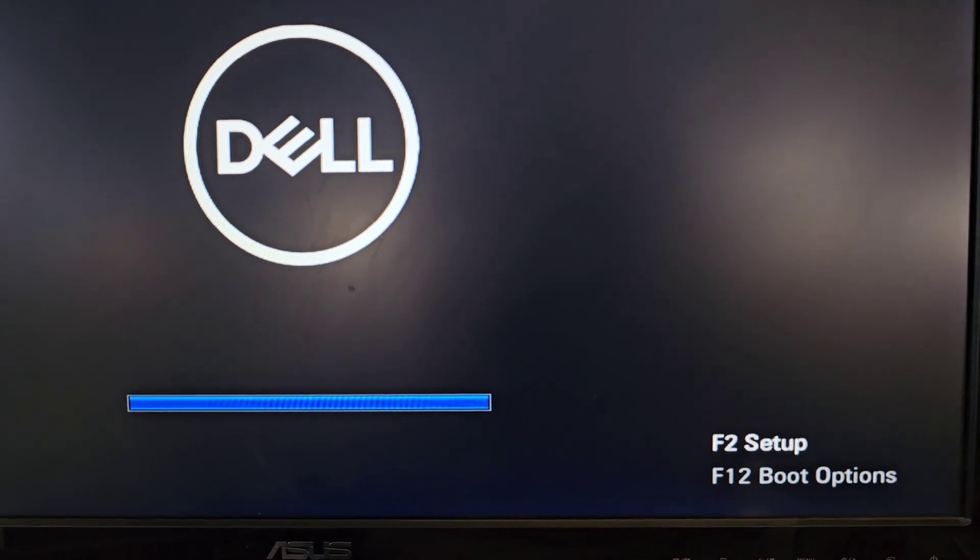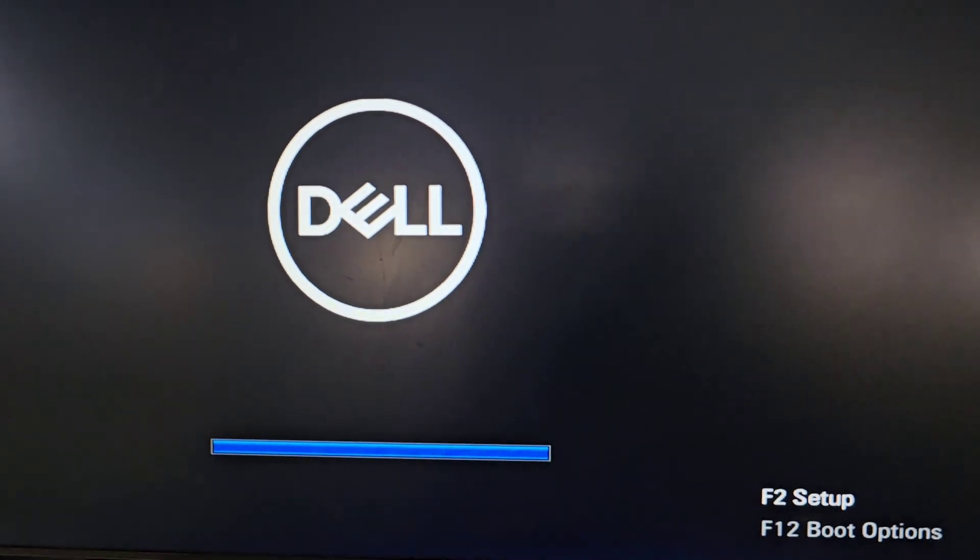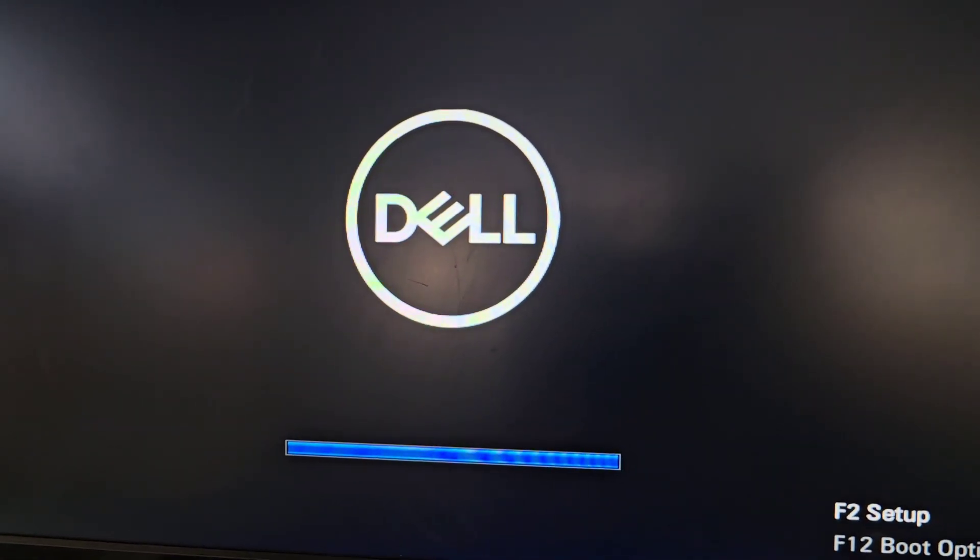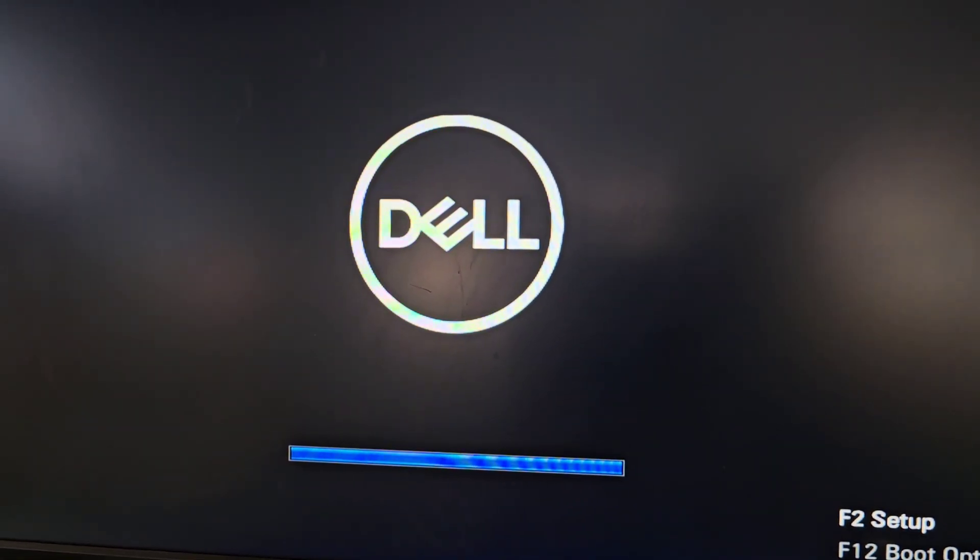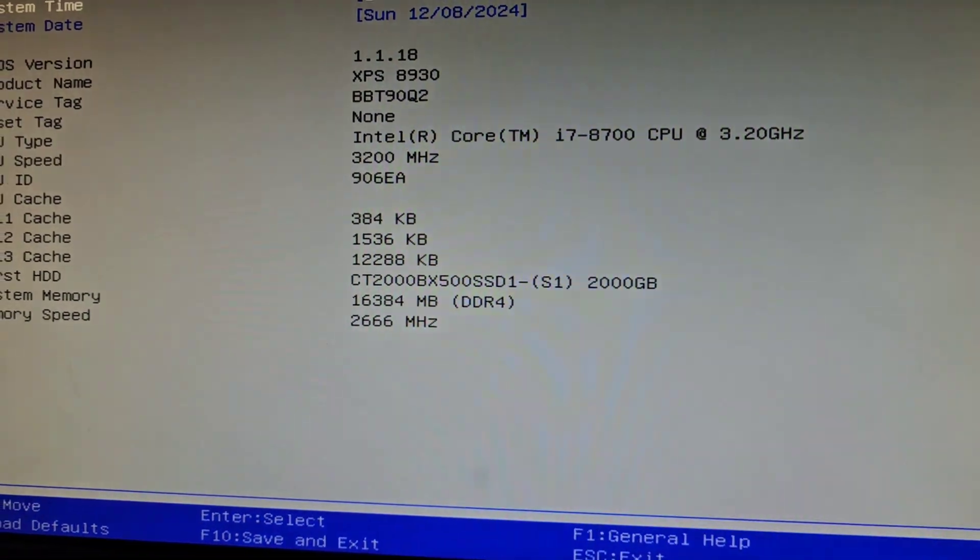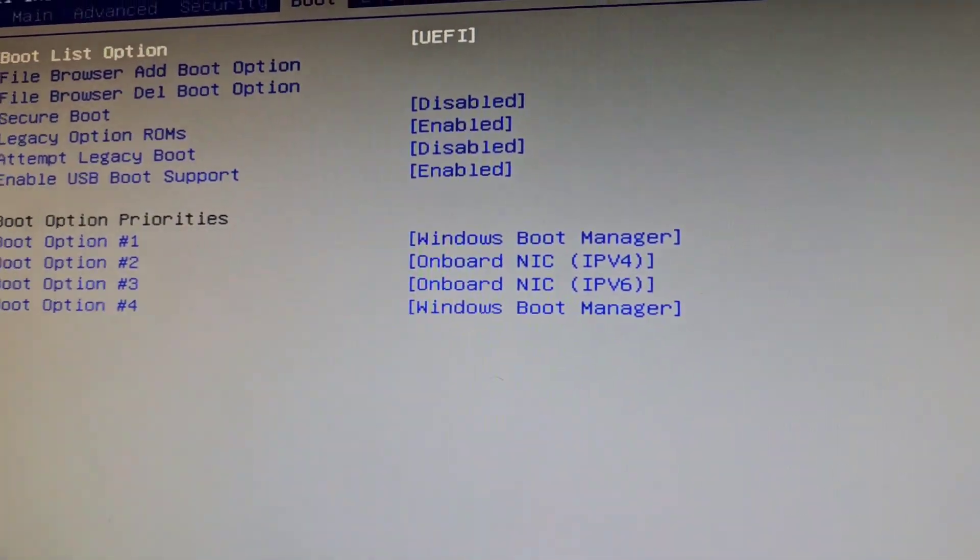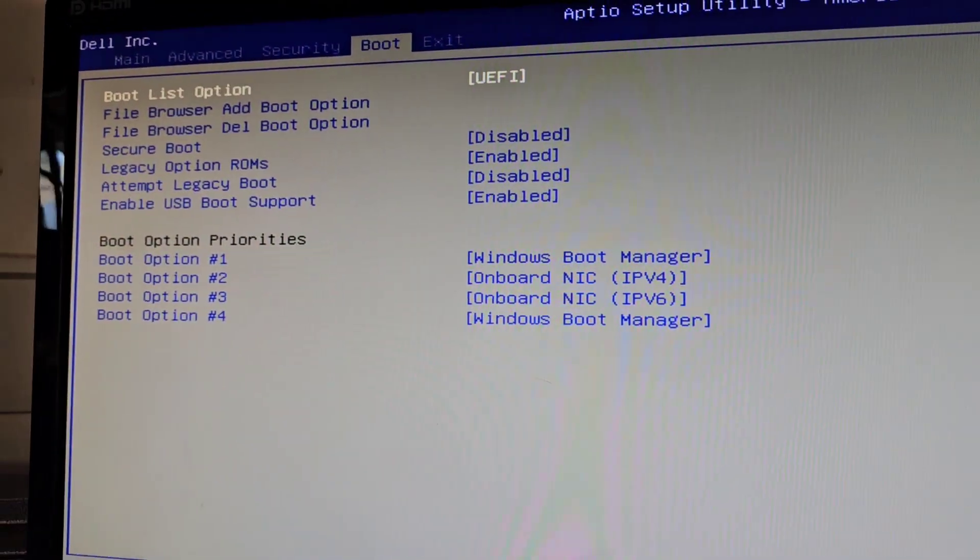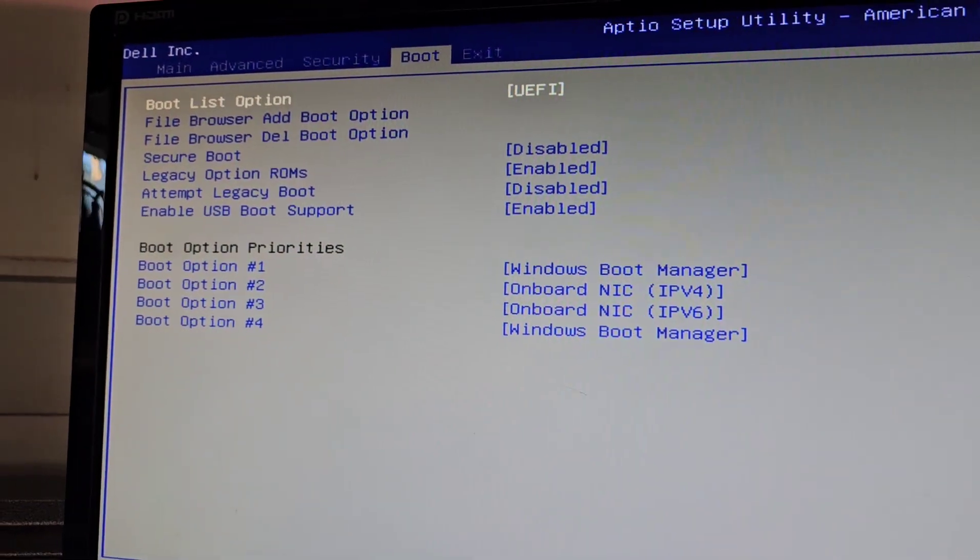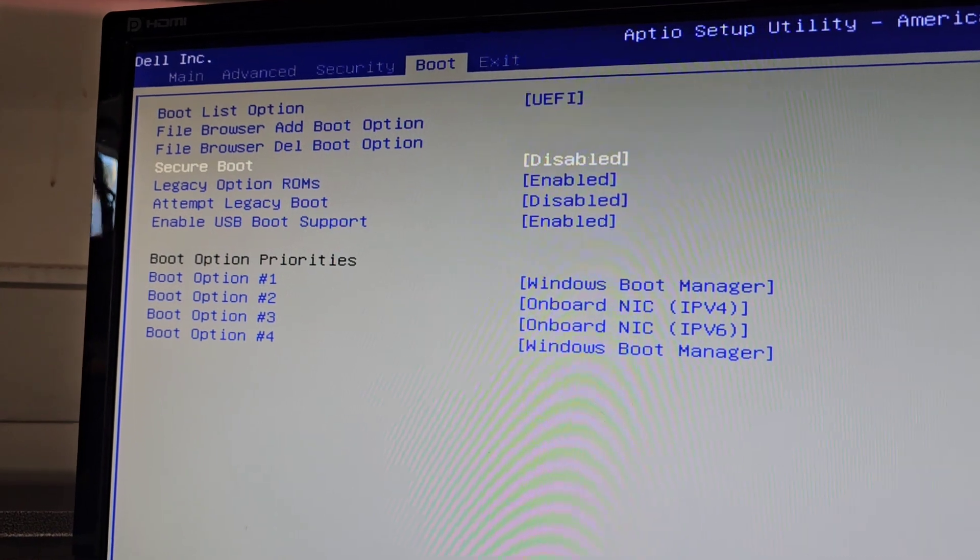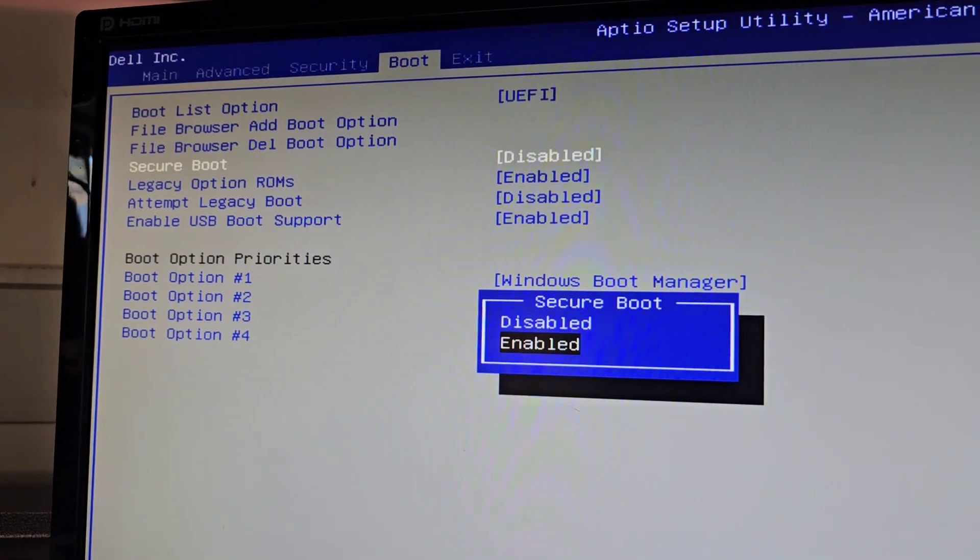This should open up the BIOS. Once it does that, we're going to go into—on this specific one—we'll go to boot. You see this secure boot, we're going to want to enable that.